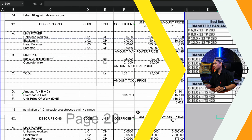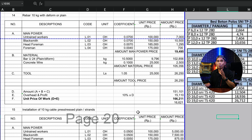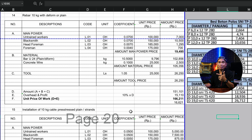Setelah kalian tahu jenis besi beton, kalian juga harus tahu harga besi beton tersebut berdasarkan jenis dan ukurannya. Karena setiap jenis — polos dan ulir — serta dimensinya, harganya pasti berbeda-beda. Sebagai referensi harga, kalian bisa cek pada tabel berikut ini.